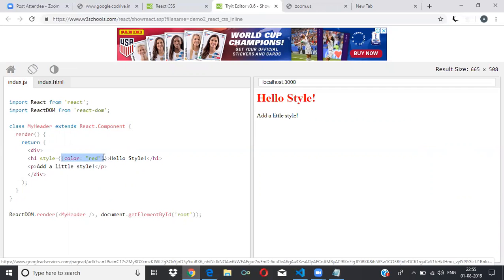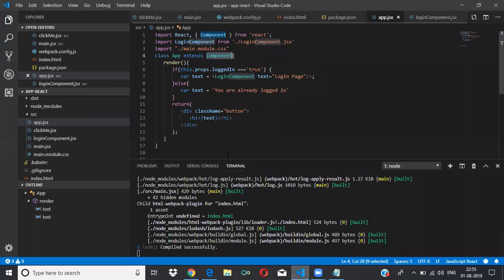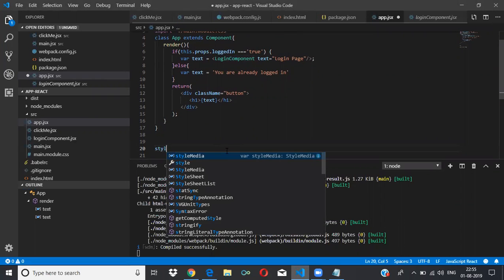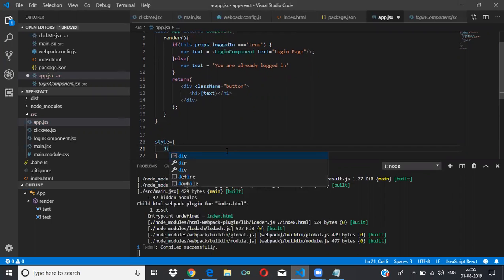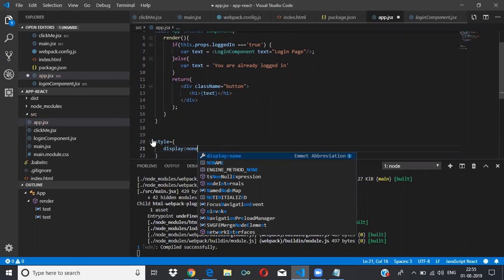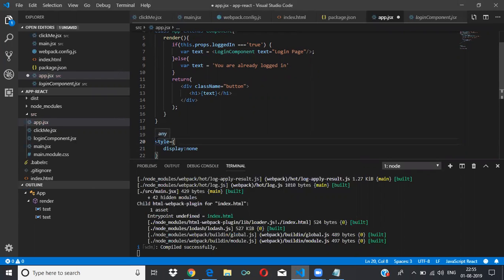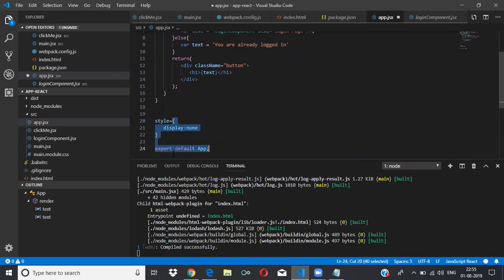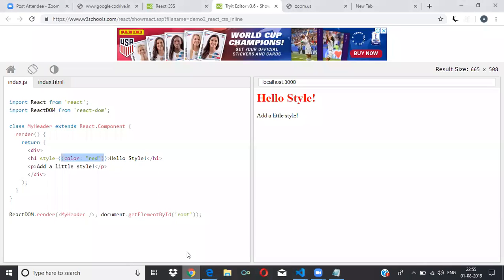The first curly brace is for JavaScript. The inner one is because we are passing an object. You're familiar with objects? That's the way we apply inline CSS — as a JavaScript object. That's why we use two curly braces: the outer one is for JavaScript expression, and the inner one is because this is an object.